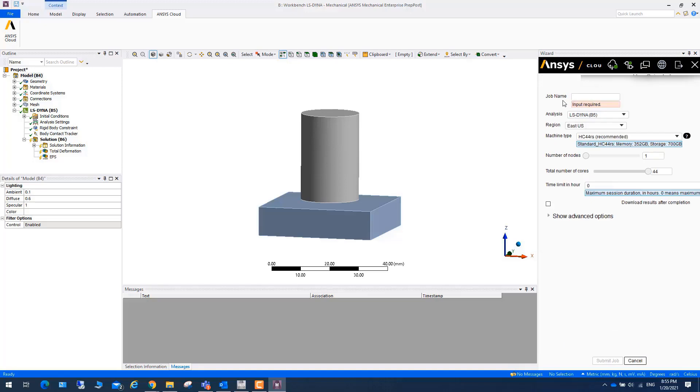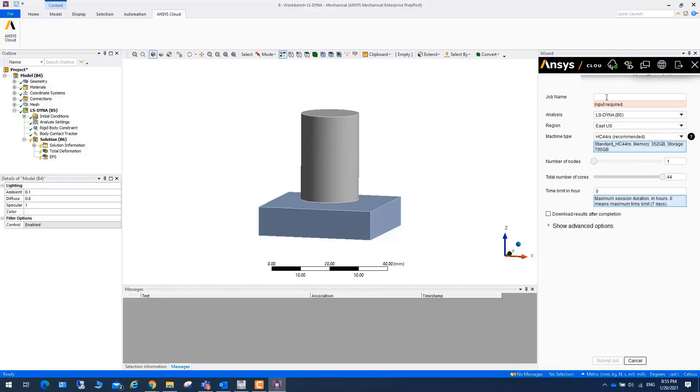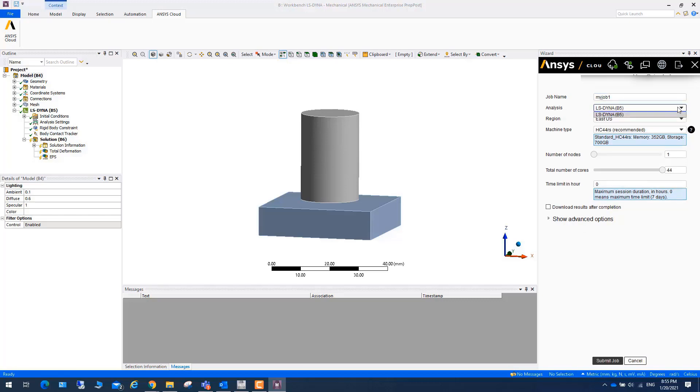And you can start a new job. Maybe you can put your, say, my job one. Enter. And then you can choose LS-DYNA.